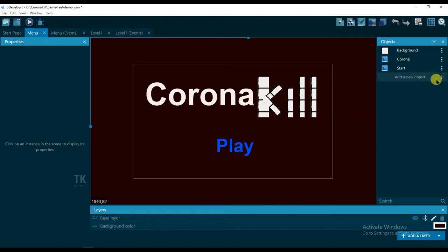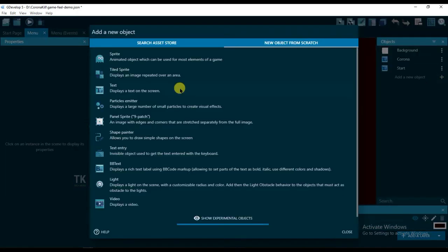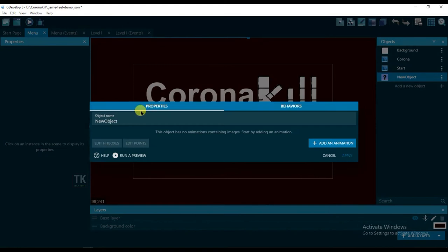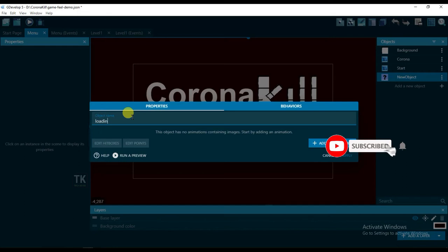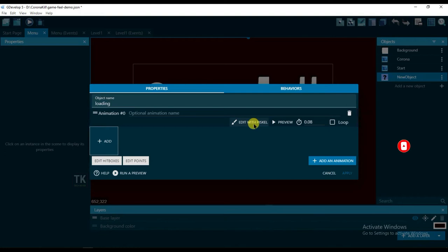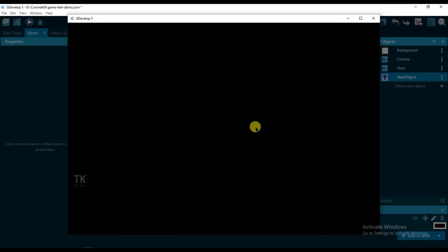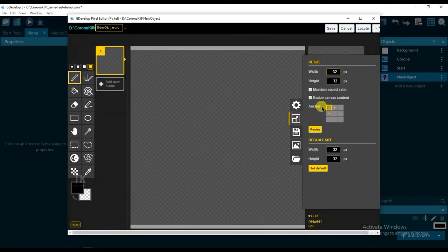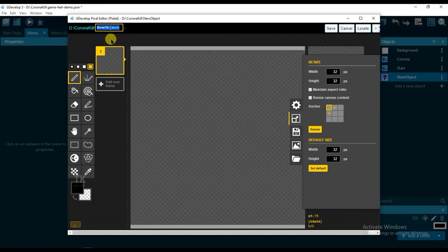Click on add a new object, sprite, and type here loading. Click on add an animation, edit with Piskel, and rename this object name to loading.